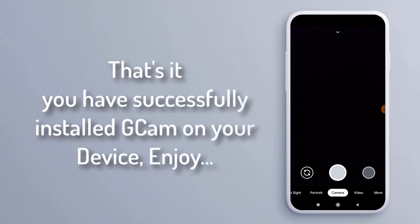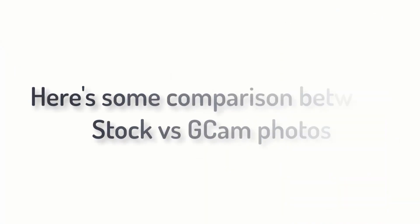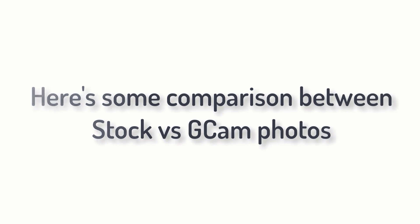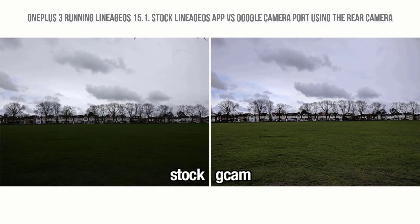Step 7: open Google Camera and click here to load the config file. That's it — you have successfully installed GCam on your device. Enjoy! Here's some comparison between stock camera and GCam photos.